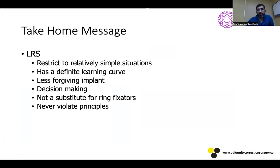The take-home message: LRS is a relatively simpler implant but restrict its use to relatively simple situations. It has a definite learning curve, though less than that of a ring fixator. It's a less forgiving implant, so decision making is very important — knowing where to use an LRS versus a ring. It is not a substitute for ring fixators, and principles must never be violated.